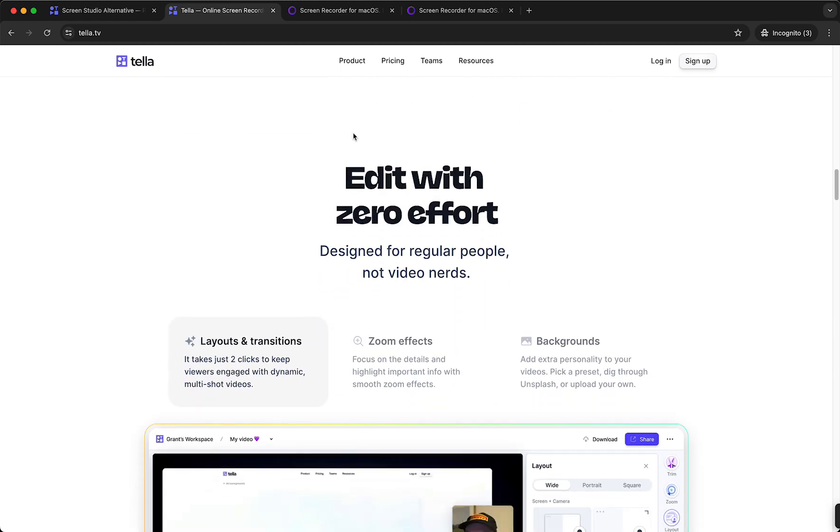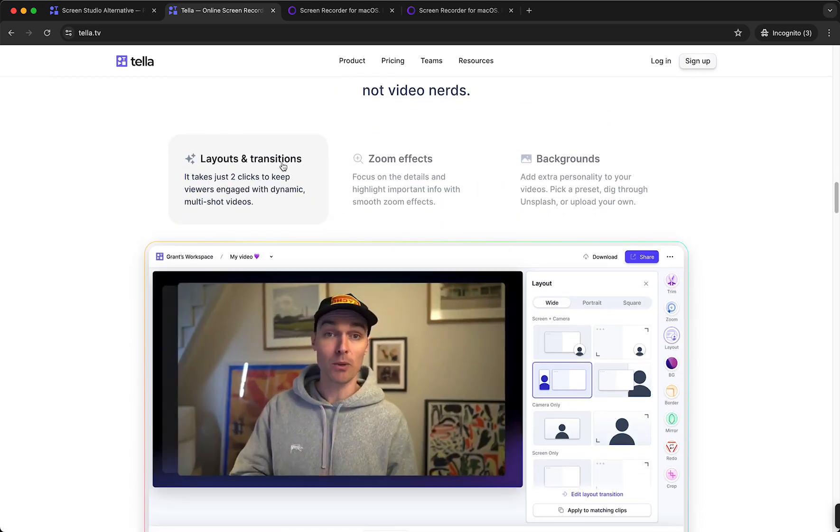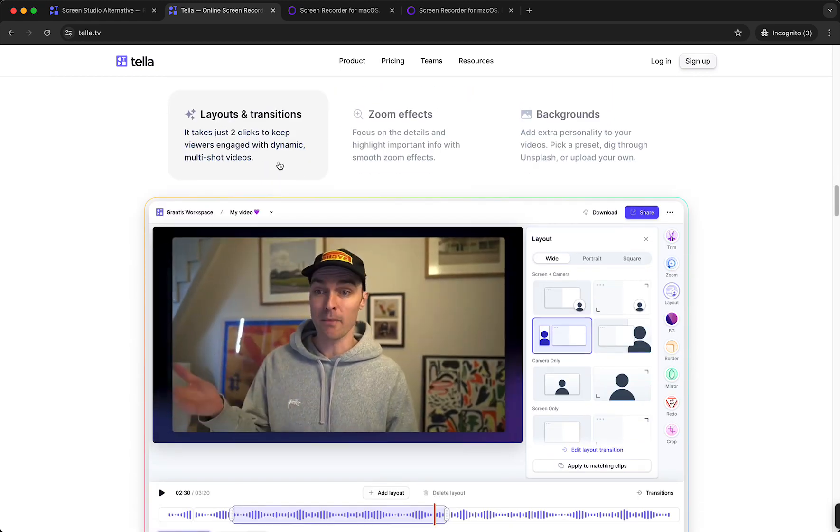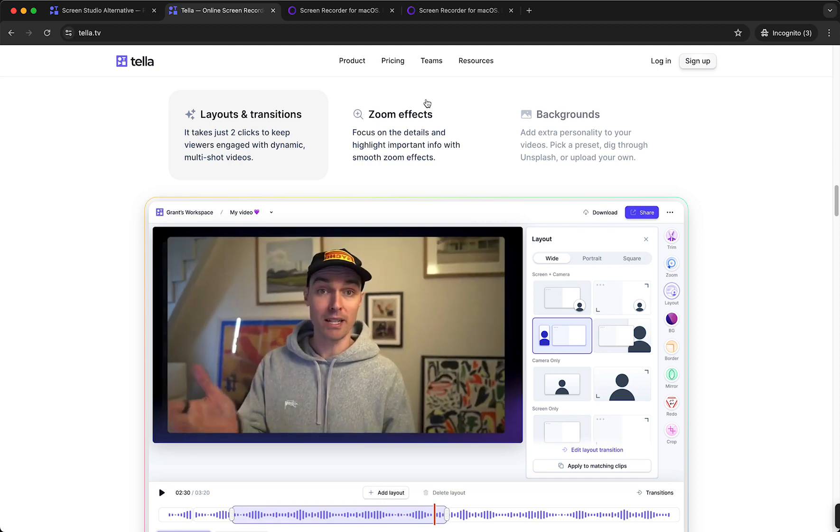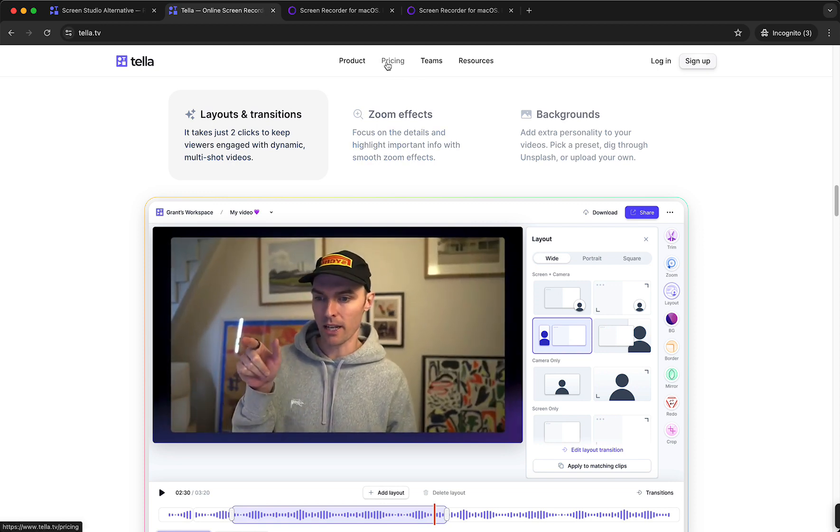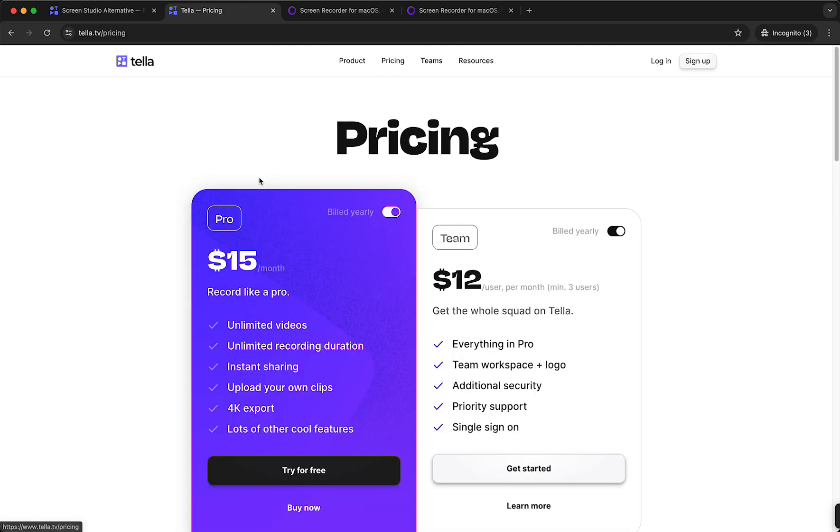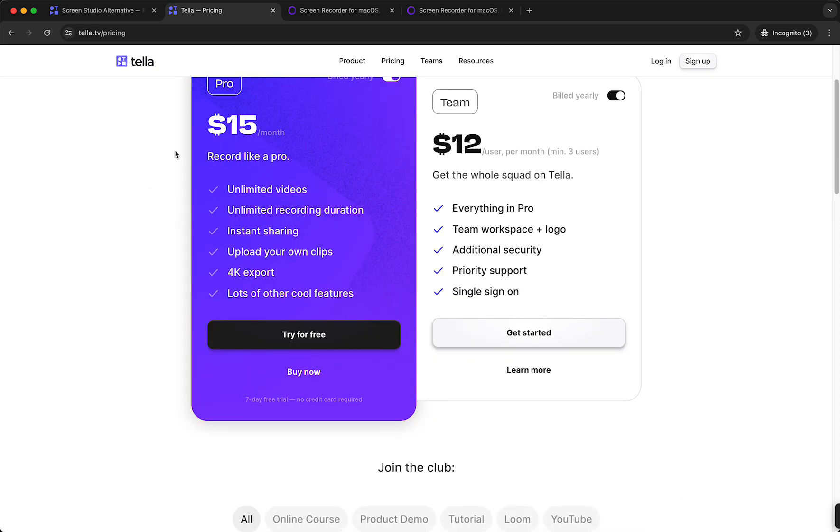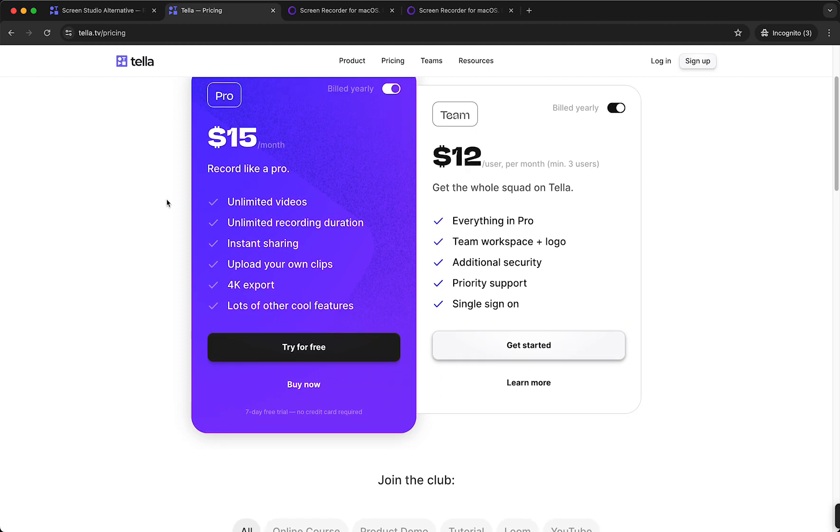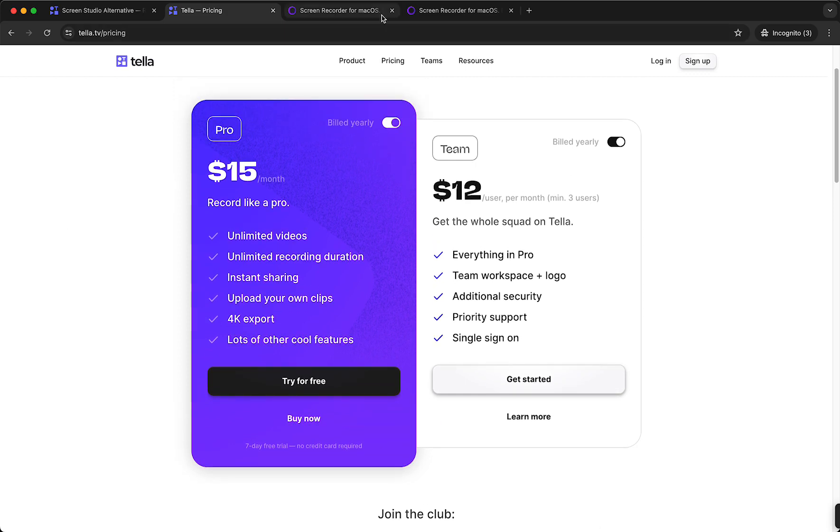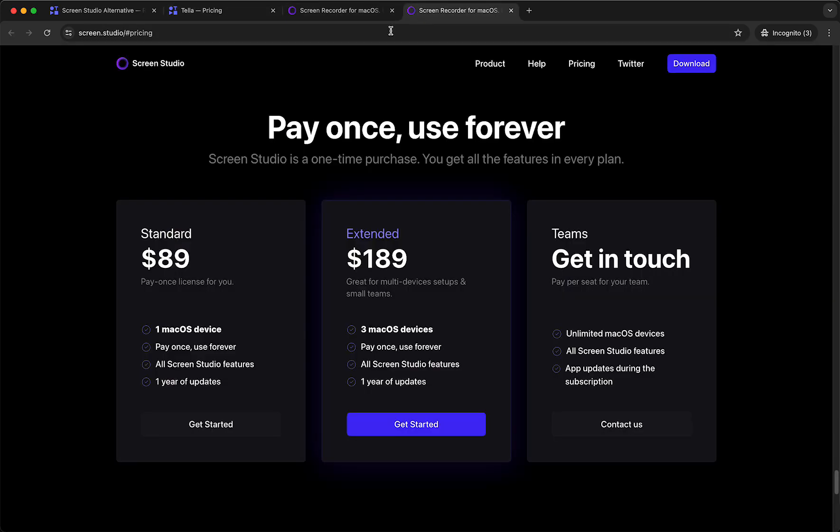pay instantly. So that's nice. And I have a discount of 30% for Tella TV when you tap the link in the description down below. So that's really nice. I also have a link for Screen Studio if you want to check that out.